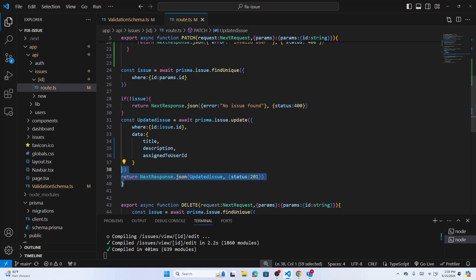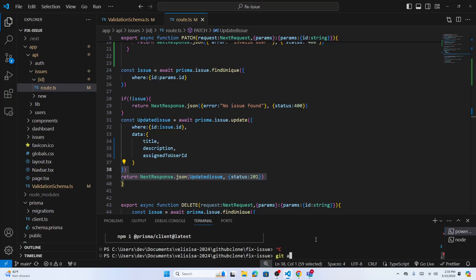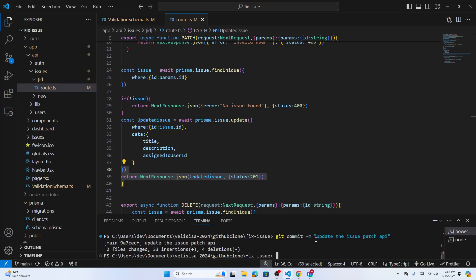We completed creating the API. Let's close this and commit: `git add`, `git commit -m 'update issue API'`, and `git push`.